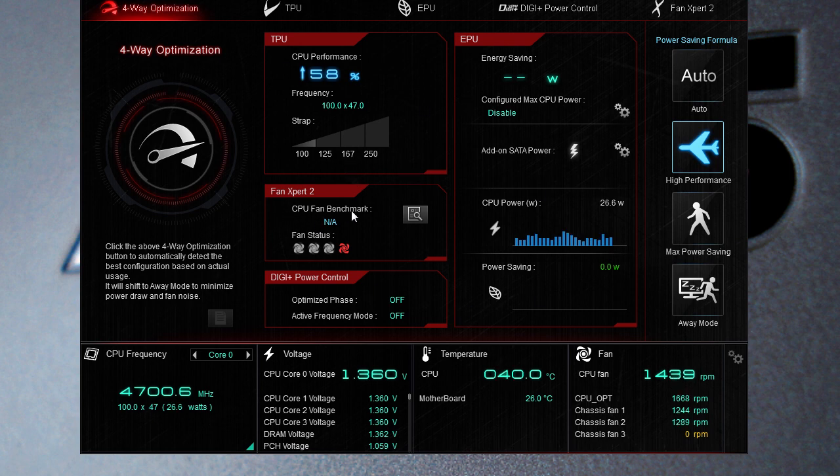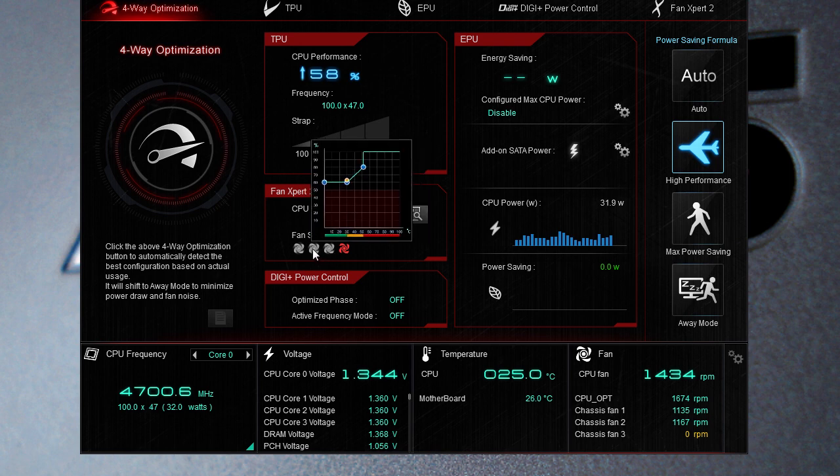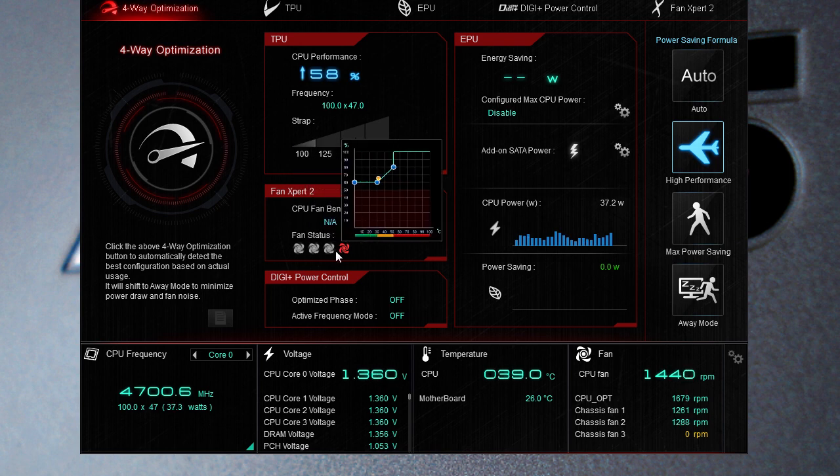Fan Expert 2, we haven't run our fan benchmark which will benchmark your fans and provide the best performance. We haven't done that yet but you can see what fans are running and the settings right here which is pretty cool.